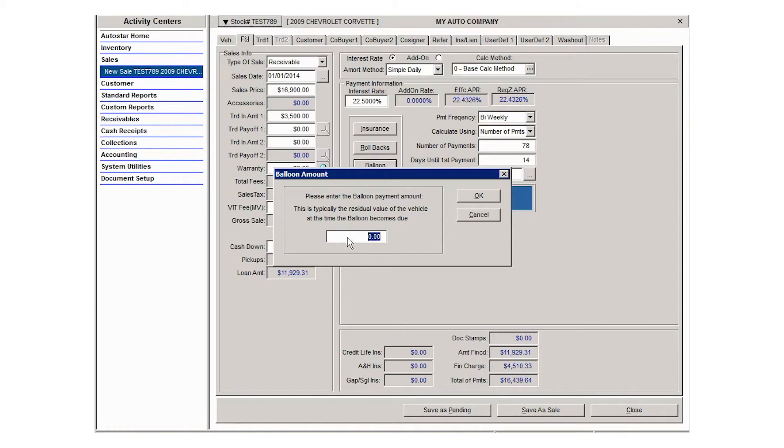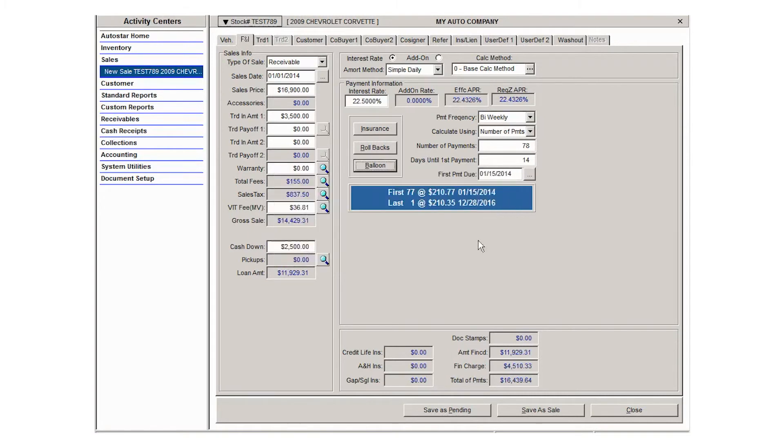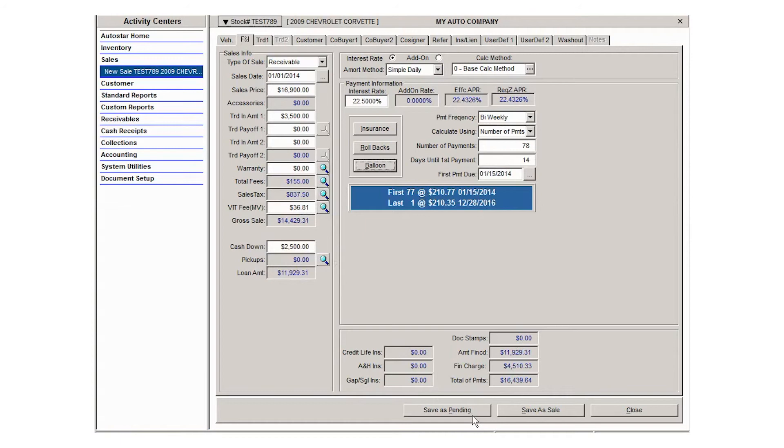Once you have all the information saved for your deal, or entered for your deal, you can save as a pending sale if you need to walk away at this point or the customer needs to make a final decision, or you can continue through the tab system at the top of the screen and then save as a final sale.